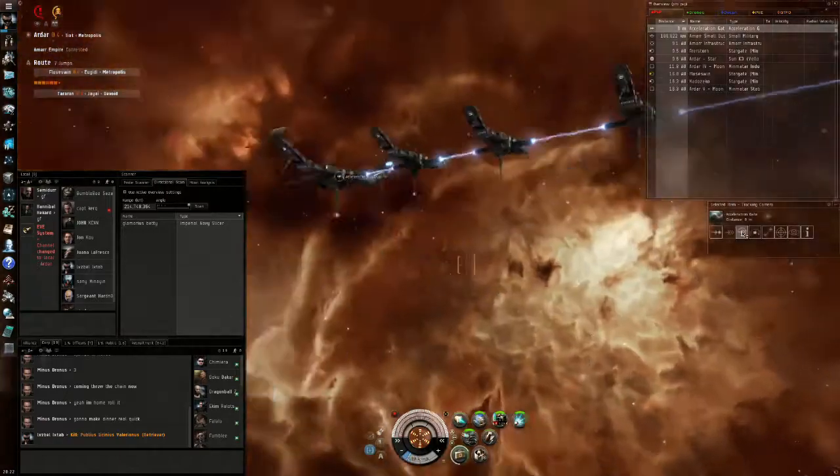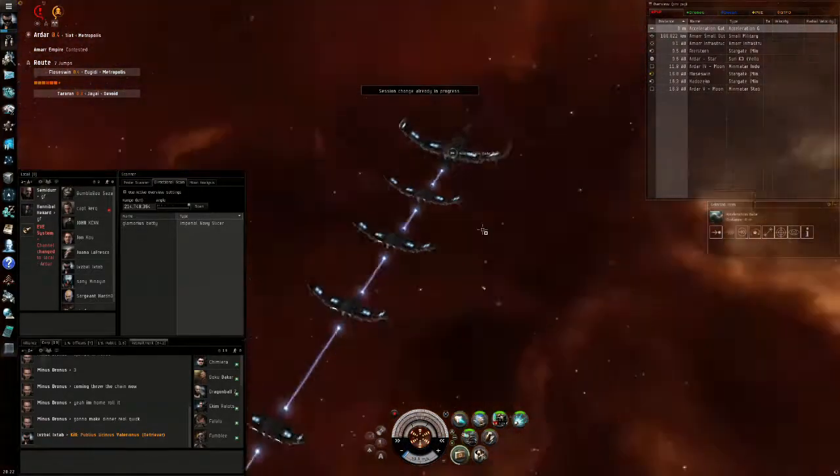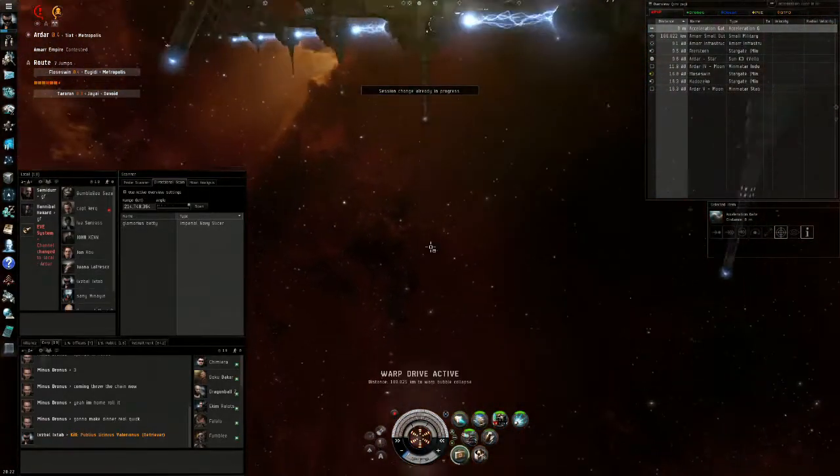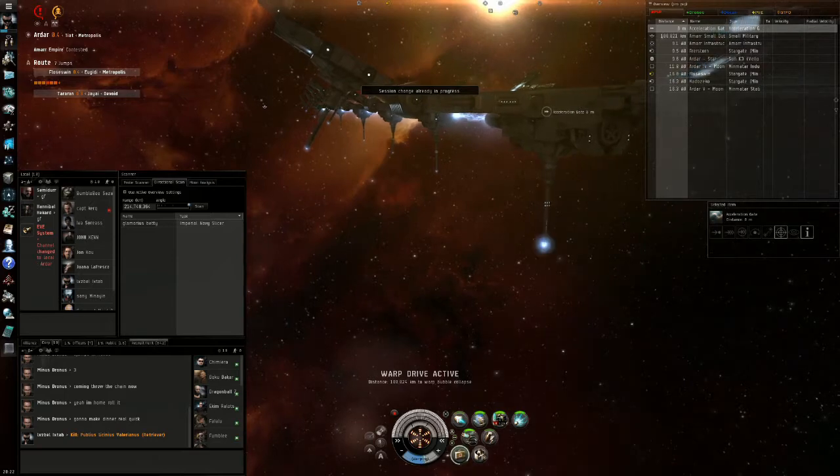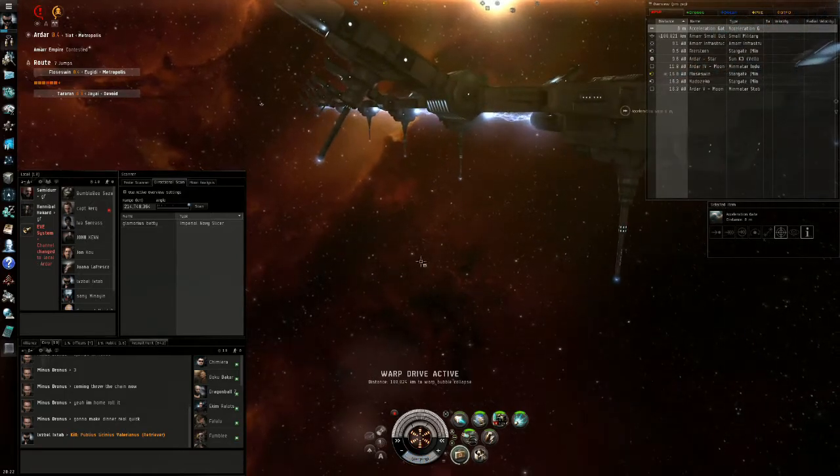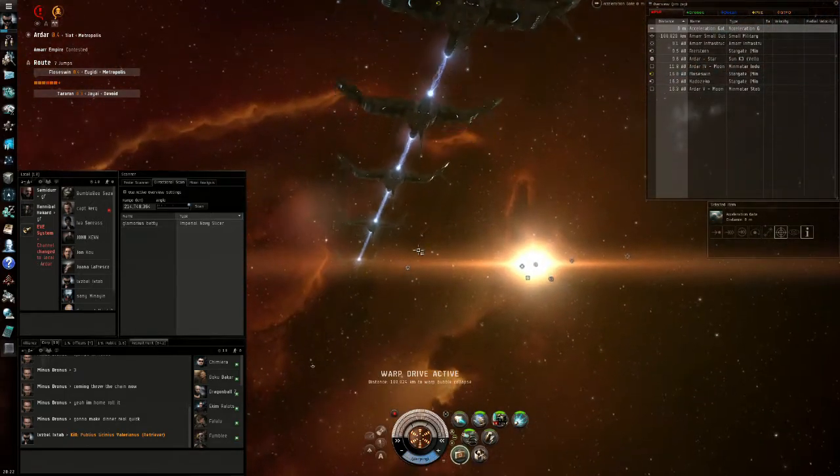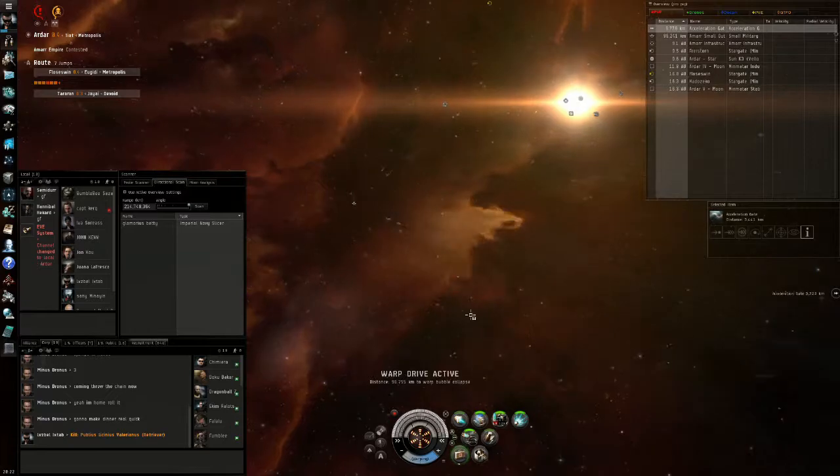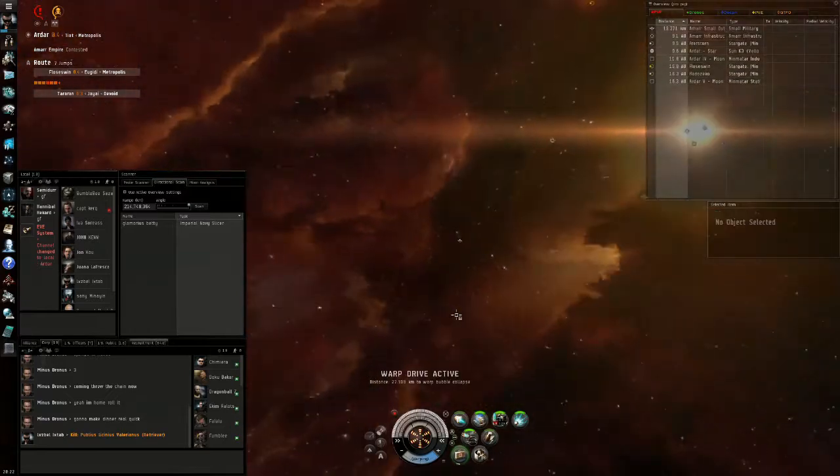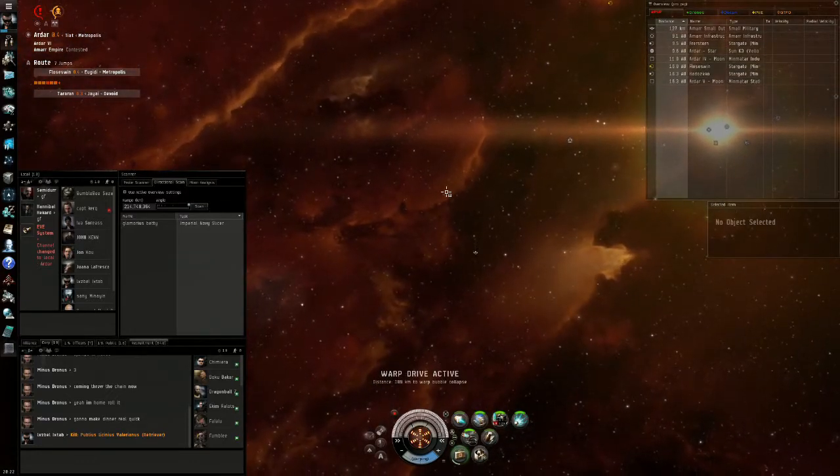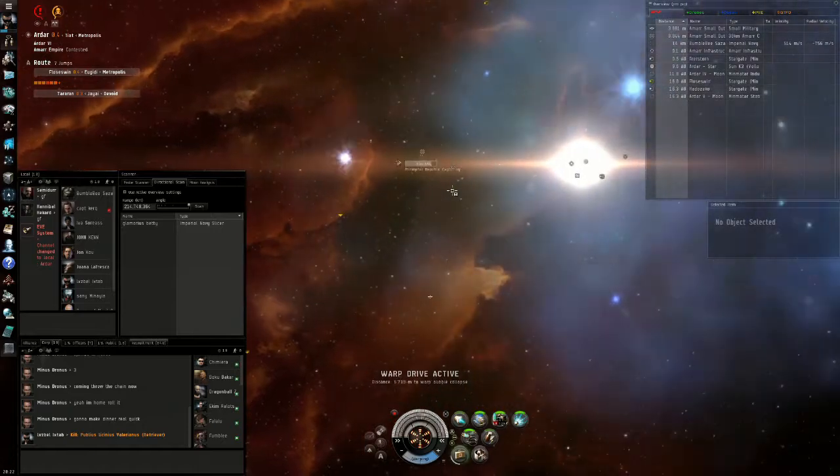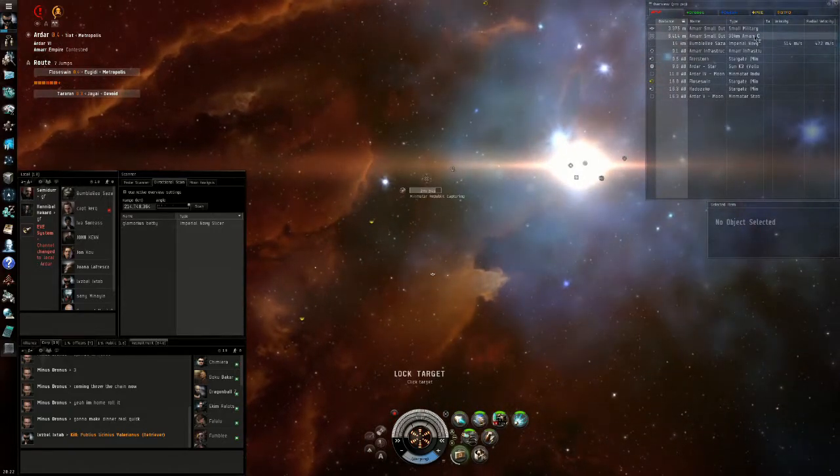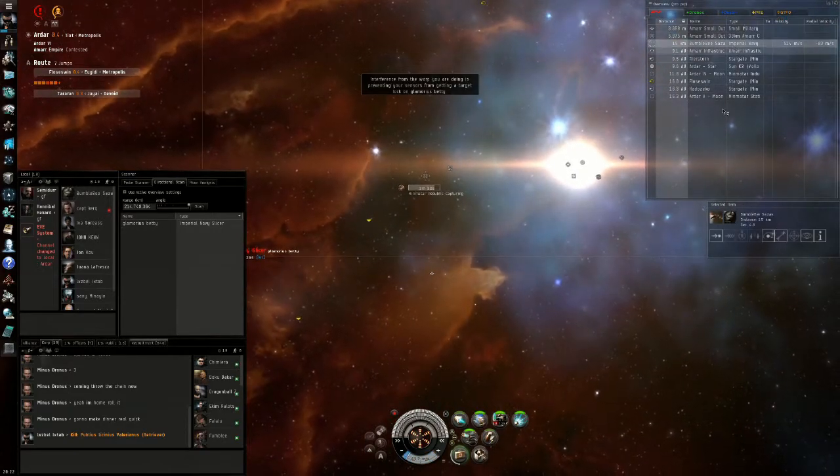This fight is a lot different. It's a Navy Slicer, which is a kiting ship. It goes really fast and is really hard to catch if we only have an afterburner. But we have a range disruption script, so that will force him to get closer to us.